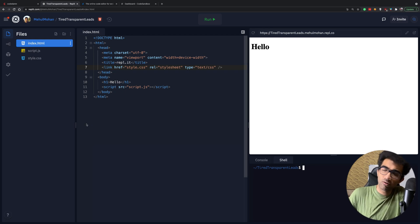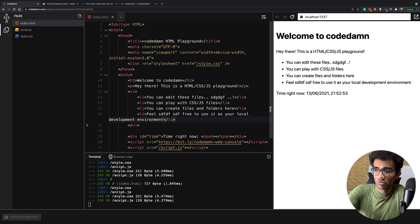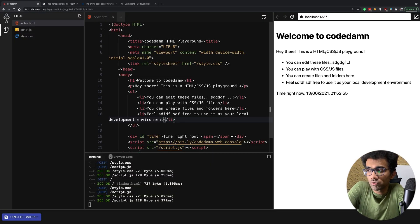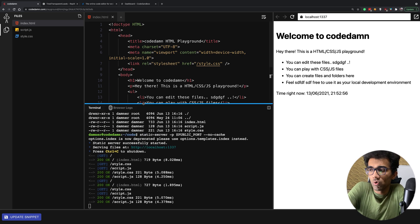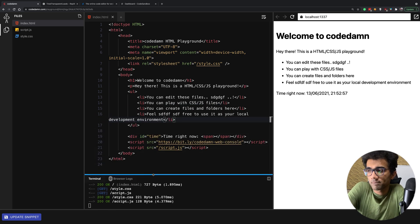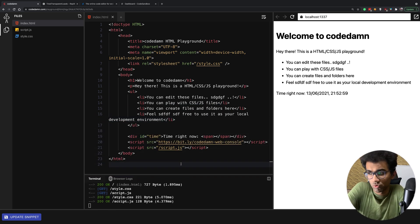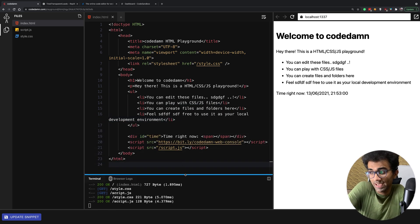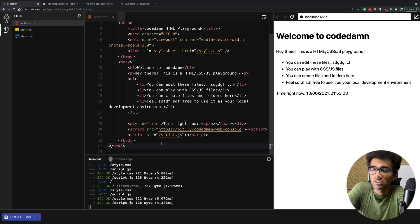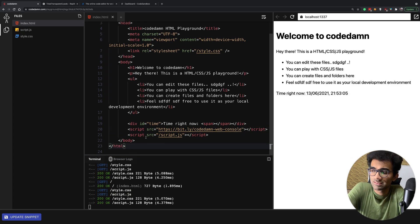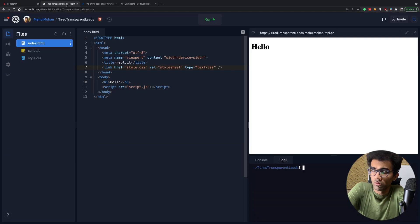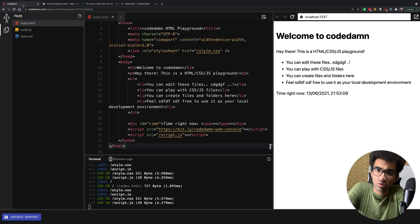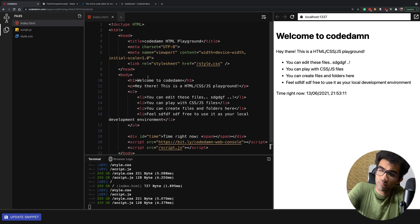But there are obvious architectural differences. In this video I want to briefly go over how CodeDamn playgrounds actually work and what does it take to make it work, because fundamentally those few things are the same whether you're running it in Replit, CodeSandbox, CodeDamn, or any other website.